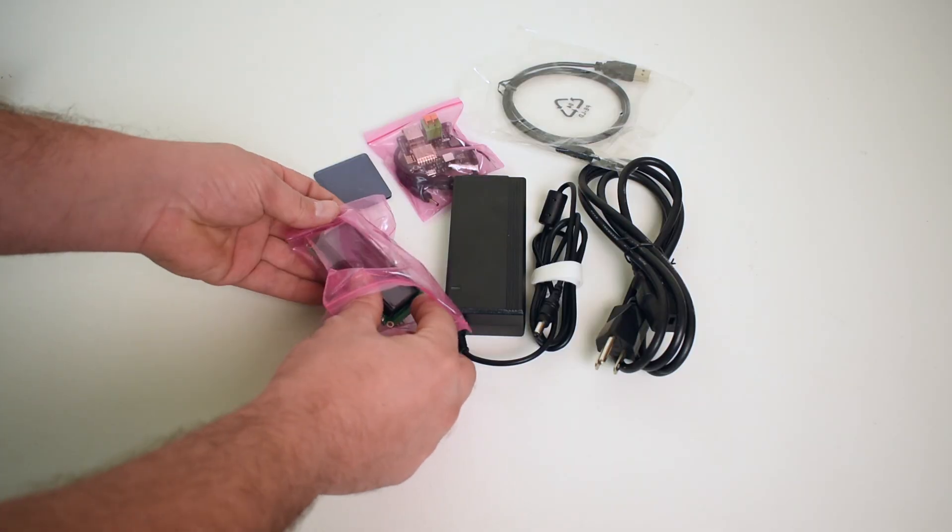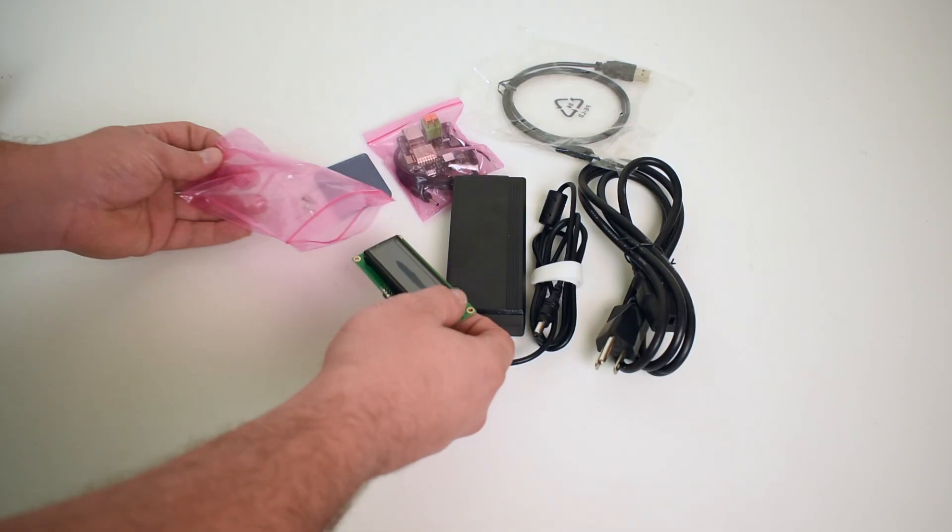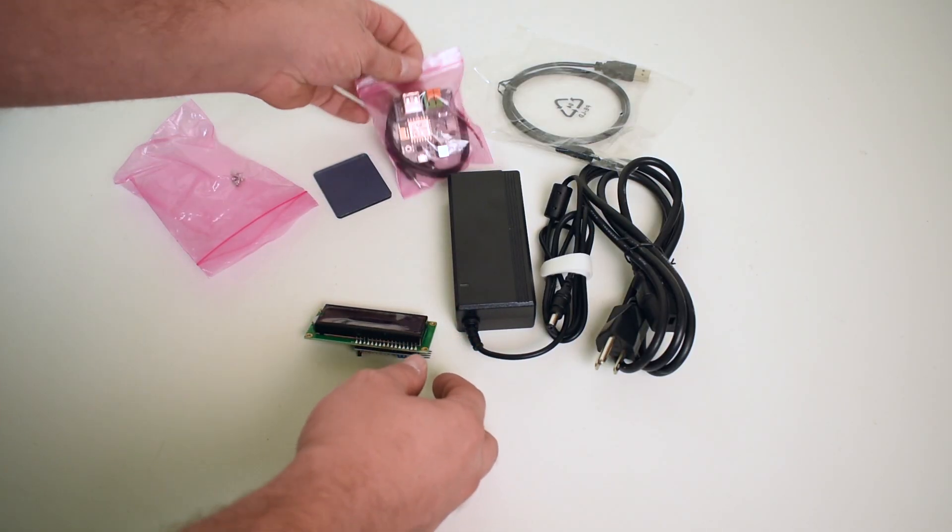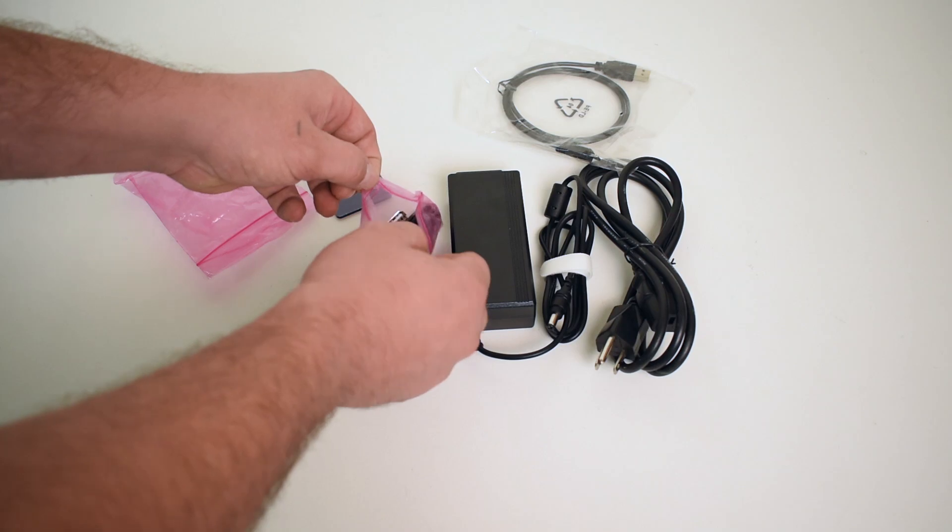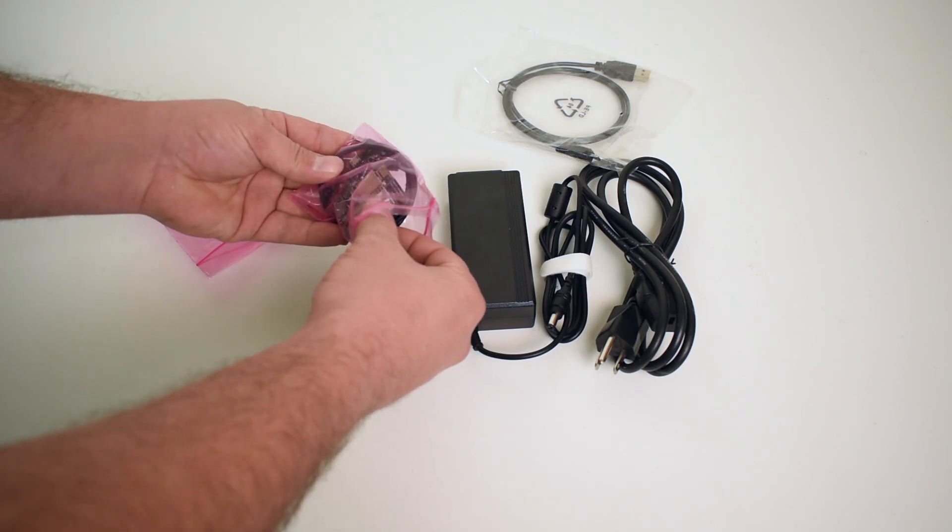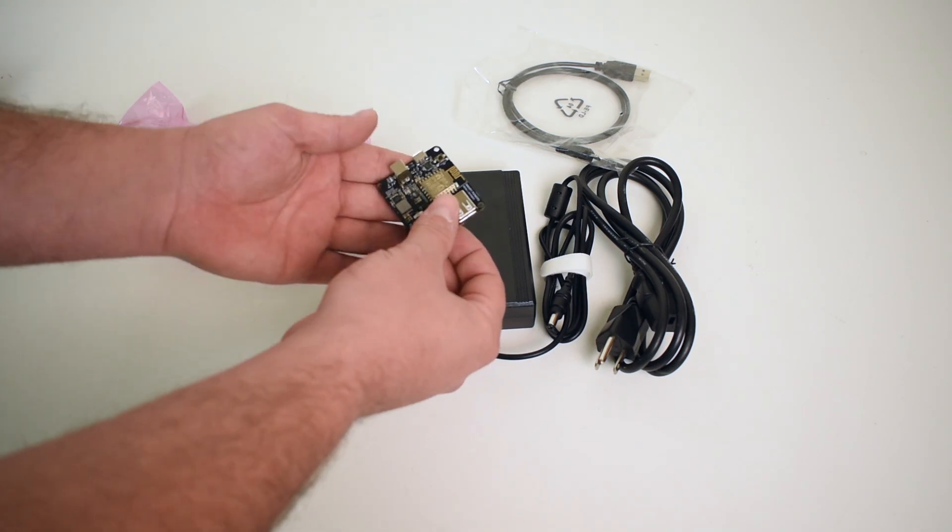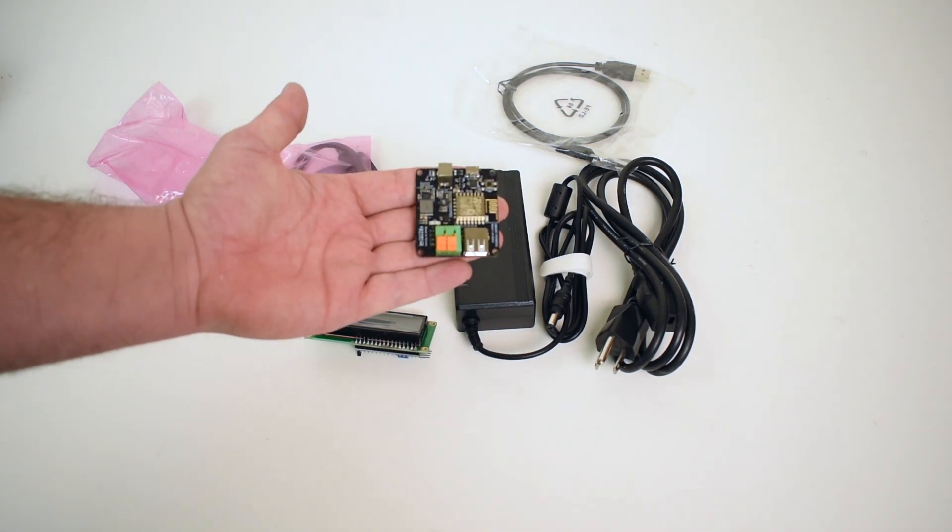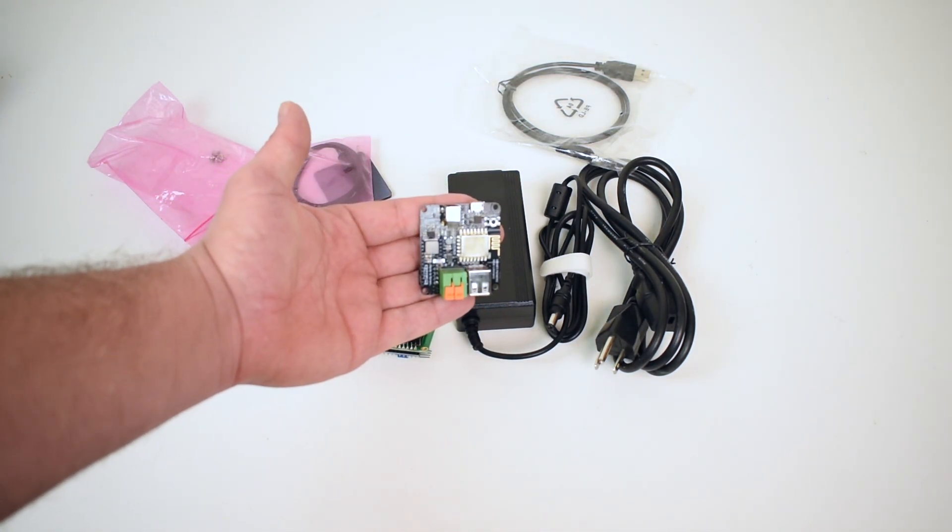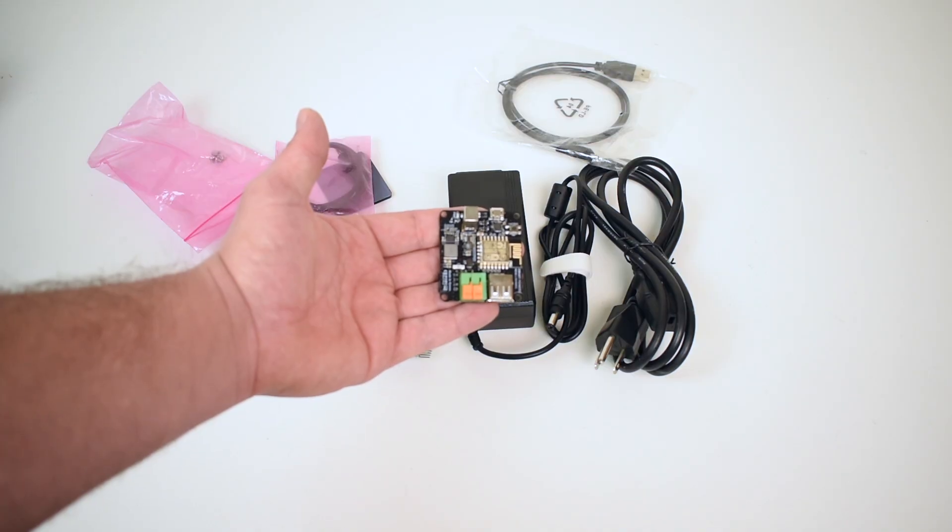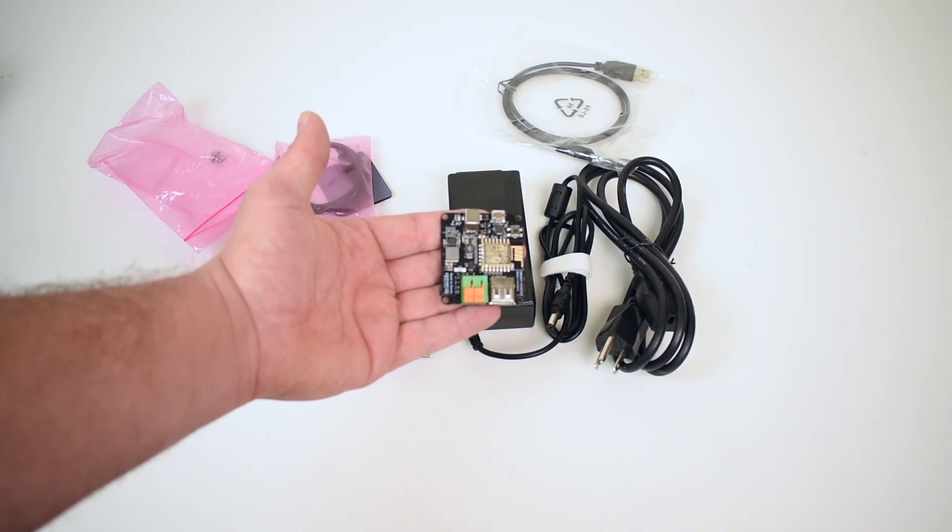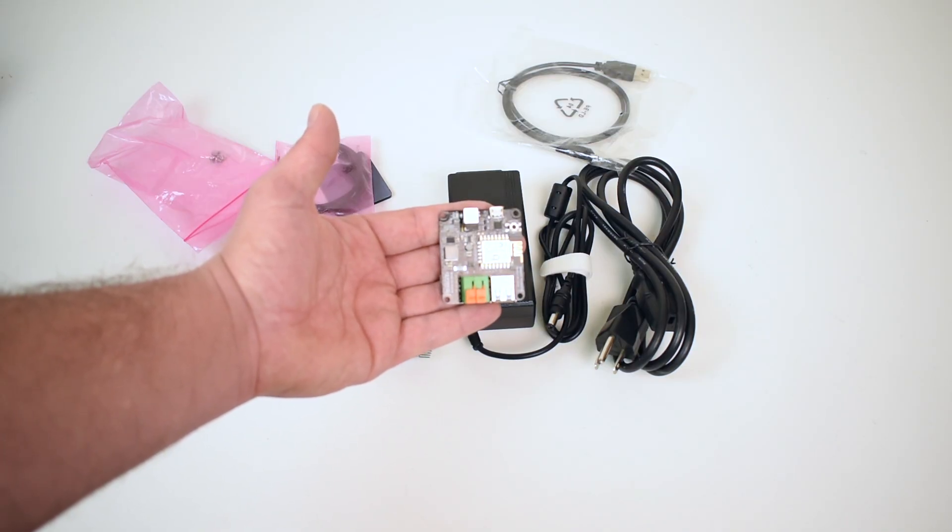So this is a power supply for single board computers or pretty much anything that is powered by 4 to 5.3 volts. This will do up to 5 amps. It has Wi-Fi built in. You don't need to use the screen, but you can.